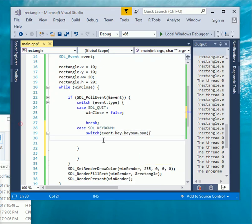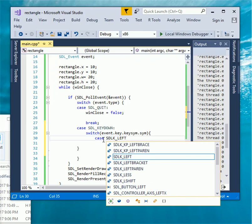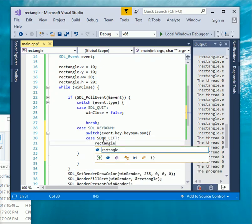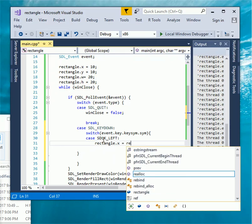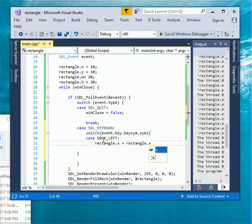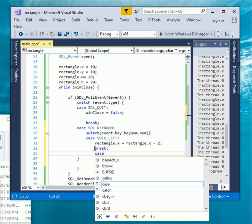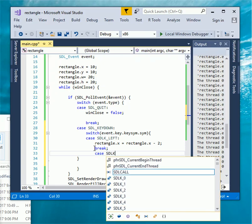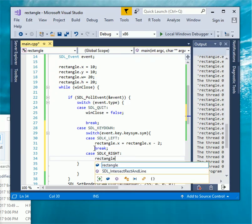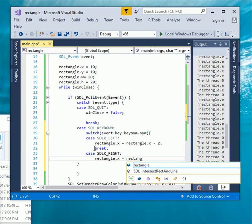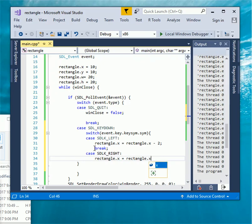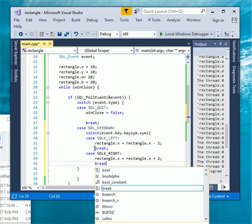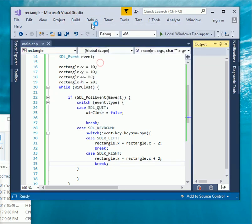Type case SDL underscore left, rectangle dot x equals rectangle dot x minus two. Type break, type case SDL underscore right, rectangle dot x equals rectangle dot x plus two and type break. Let test again build and start debugging.